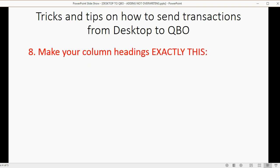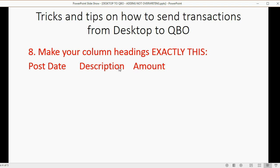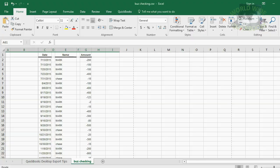Now, step number eight. Make your column headings exactly this. Post date, description, and amount. You have to spell it exactly like this with a space in between and the proper capitalization, which means the capital letter beginning every word. Post date, description, and amount.